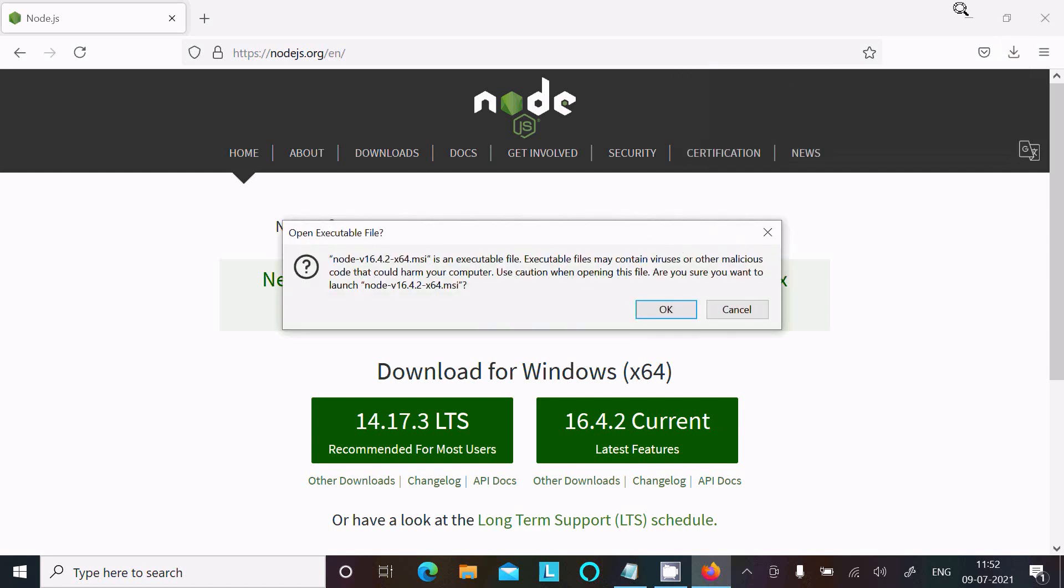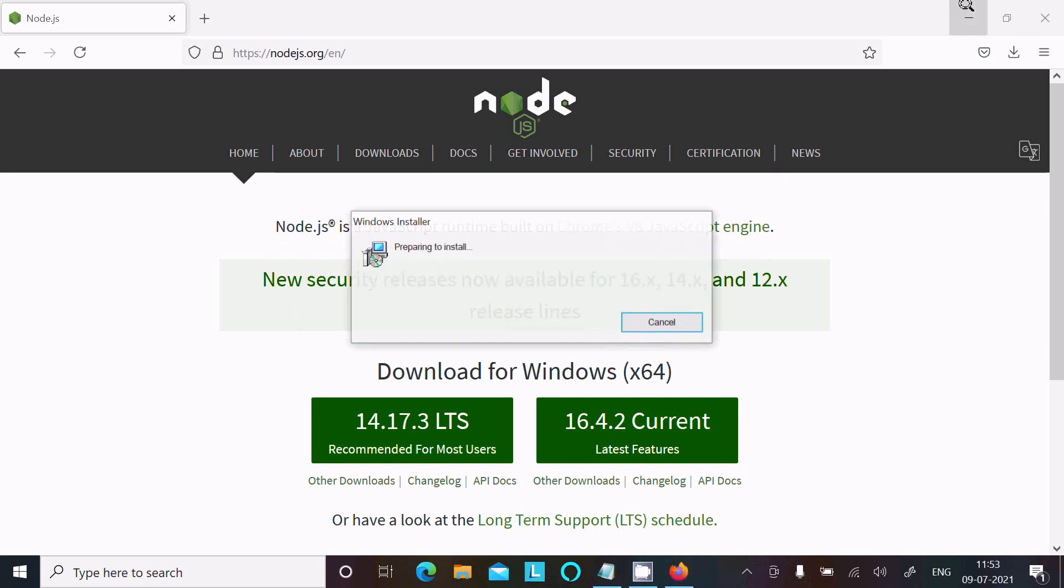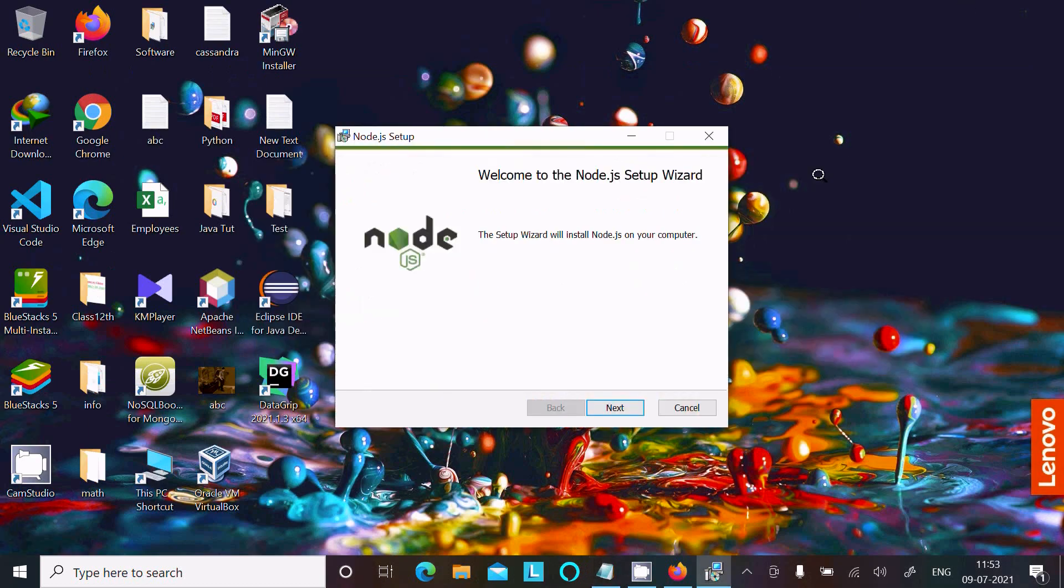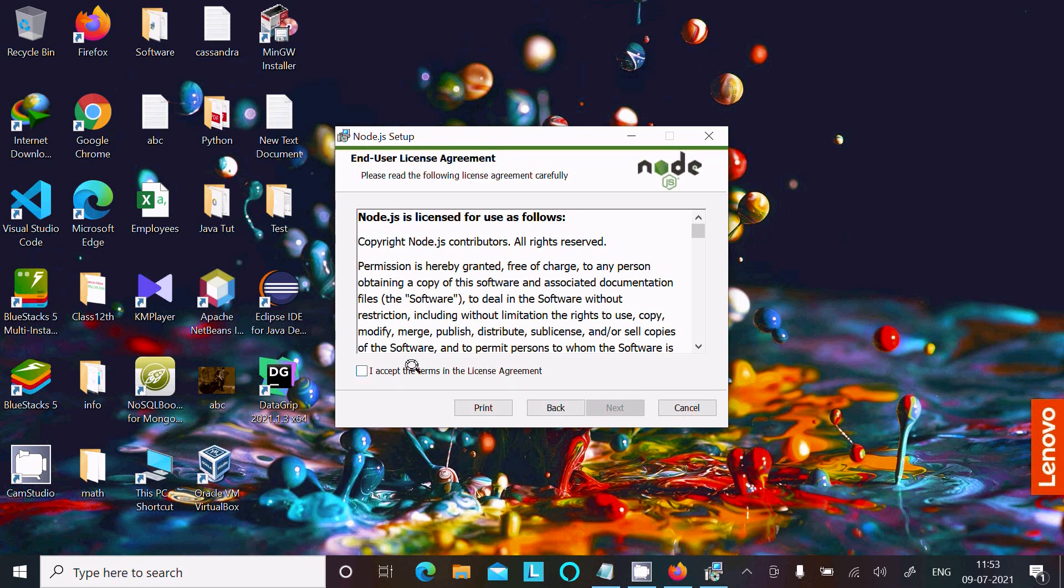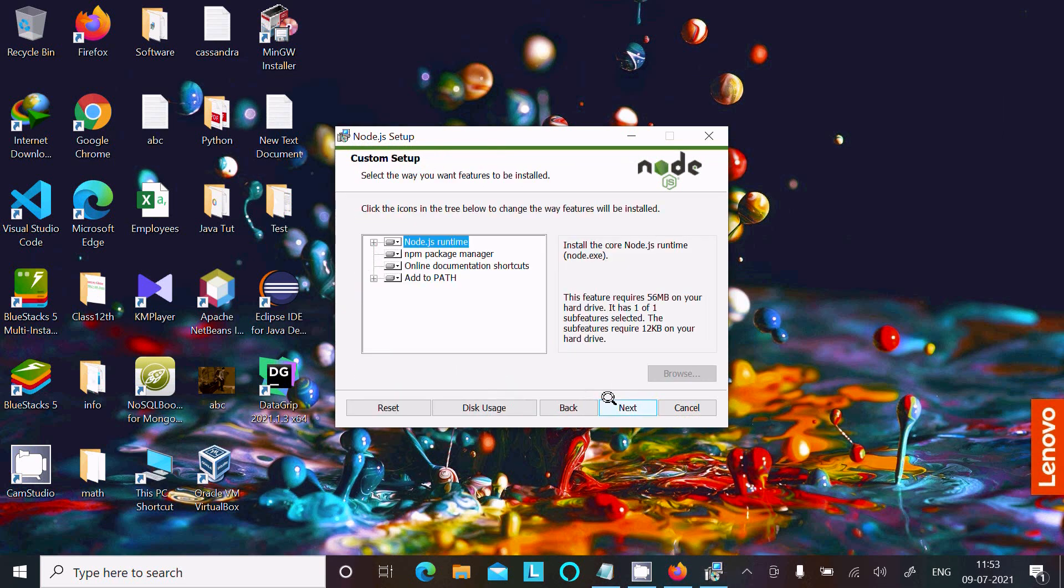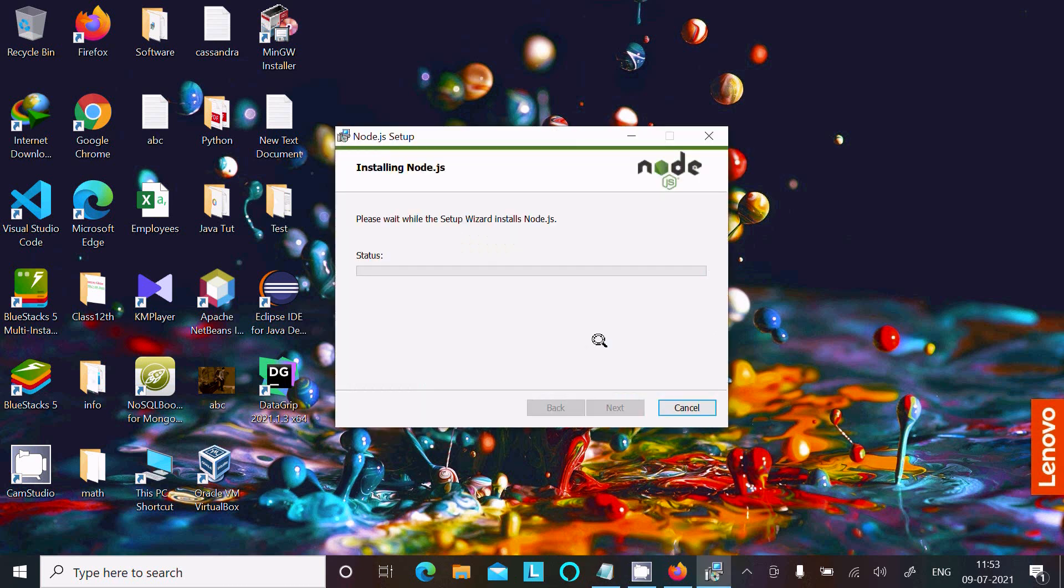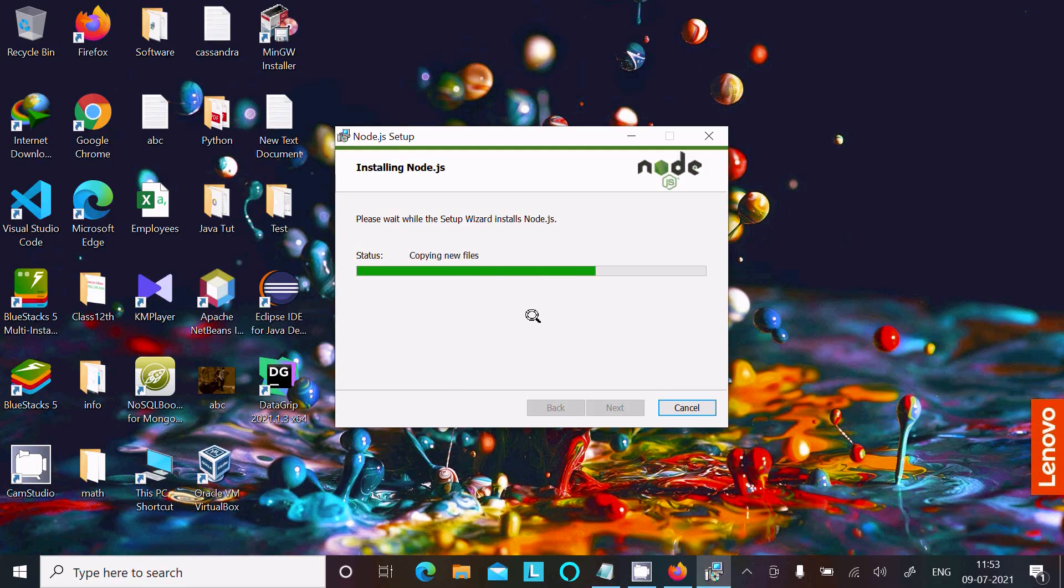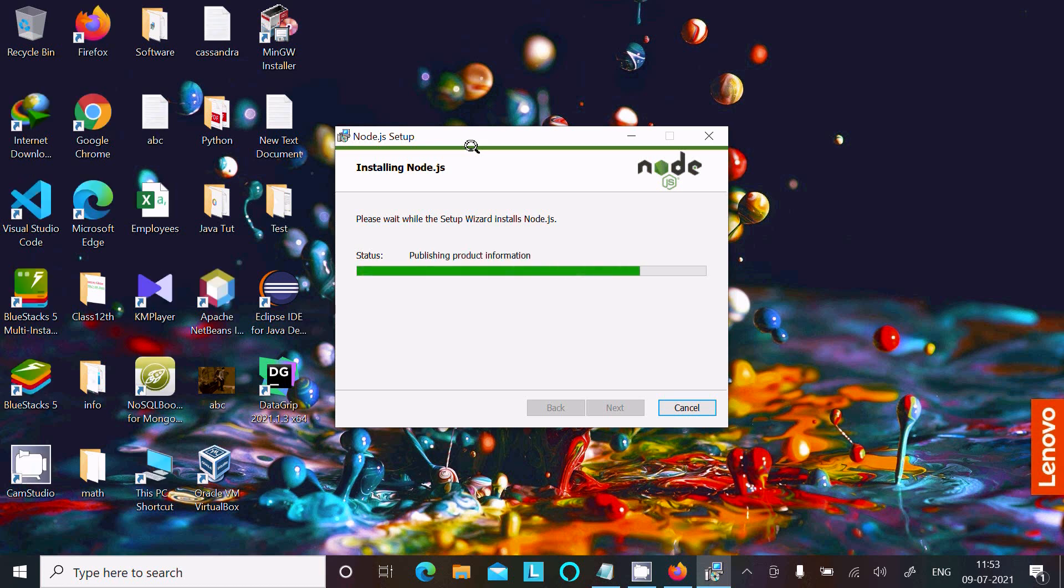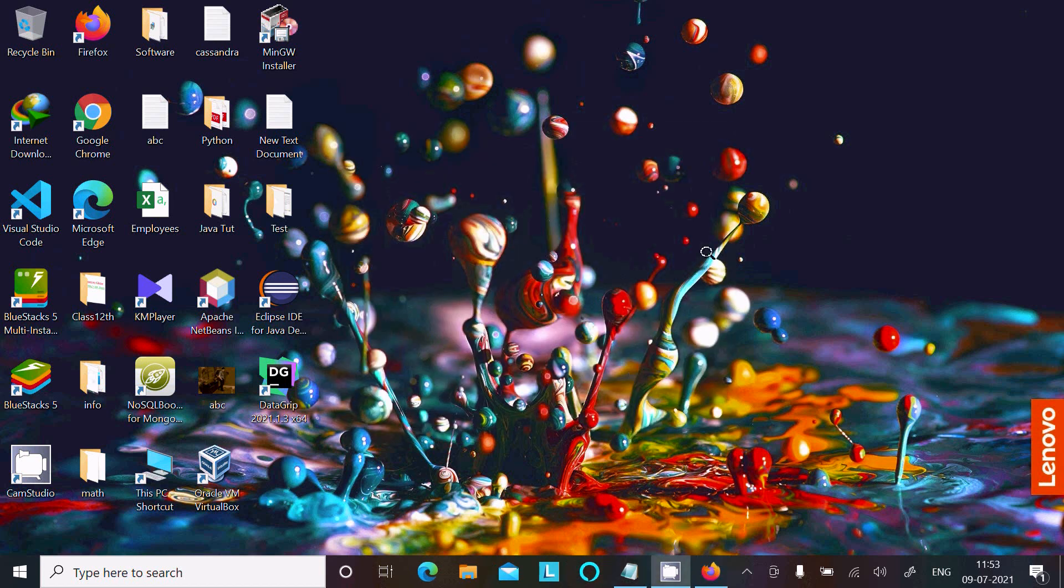A message appears asking to open the executable. Click OK. Now the setup wizard opens. Click Next, Accept, Next, Install. You can see it's copying new files and the installation process continues. Please wait while the setup wizard installs. It's completed. Click Finish.